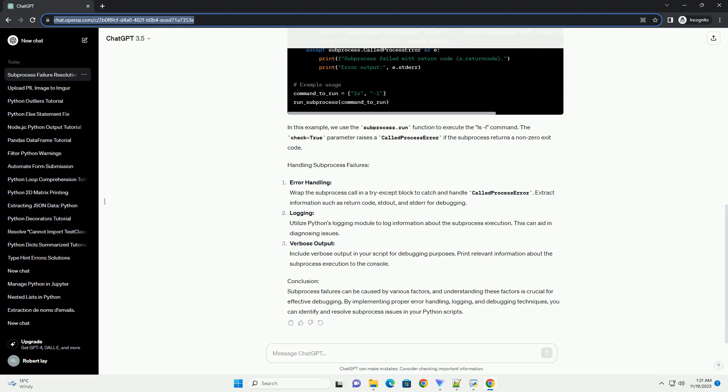Permissions. Verify that the user running the Python script has the necessary permissions to execute the subprocess command and access any required resources. Environment Variables. Some commands may depend on specific environment variables. Ensure that the required environment variables are set before running the subprocess.